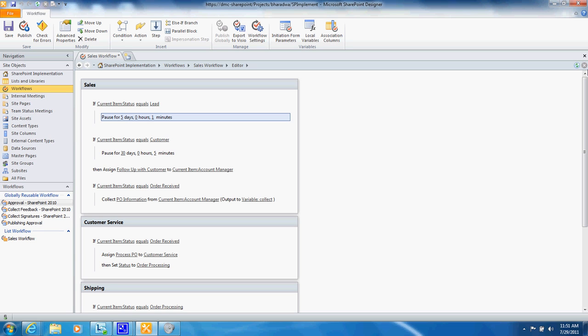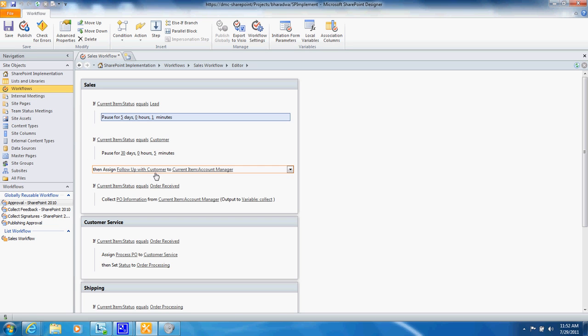So again this is an example of a basic workflow. So when one of these tasks are assigned, let's say assign follow up with customer, the way that it's going to look is like this.